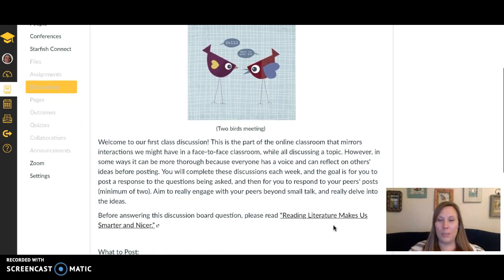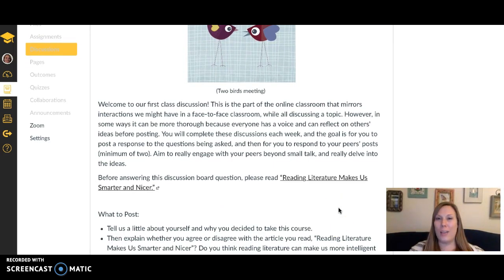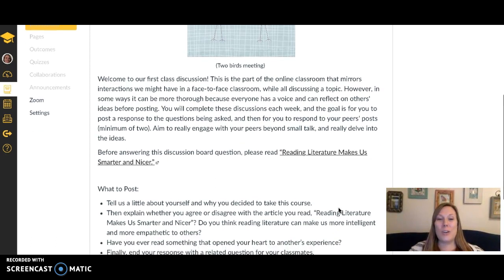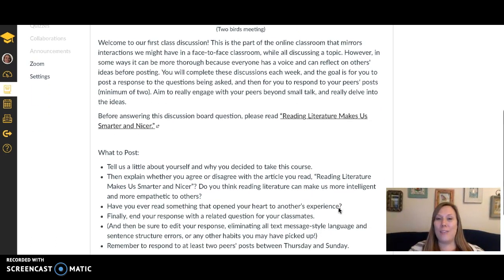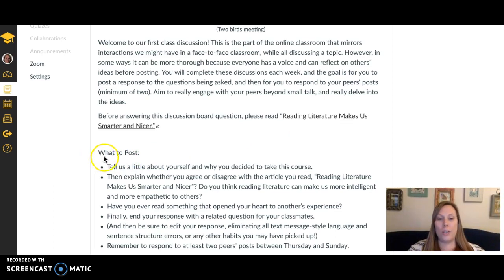The next assignment, due on Thursday, is our class discussion. We're going to get to know each other a little better and start to talk about reading literature and how it could have an impact on us being smarter and nicer people. We'll have discussions every week, so it's a good idea to pay close attention to the expectations this week.